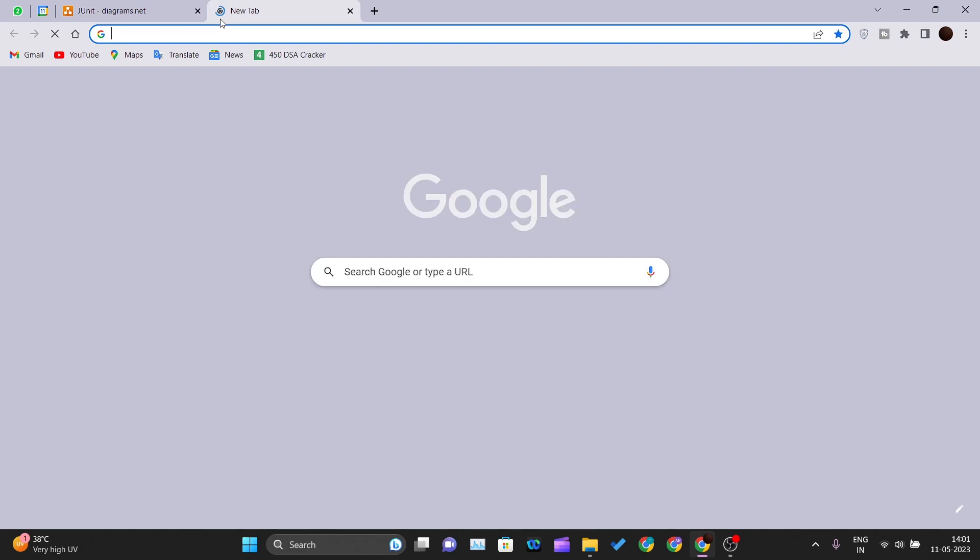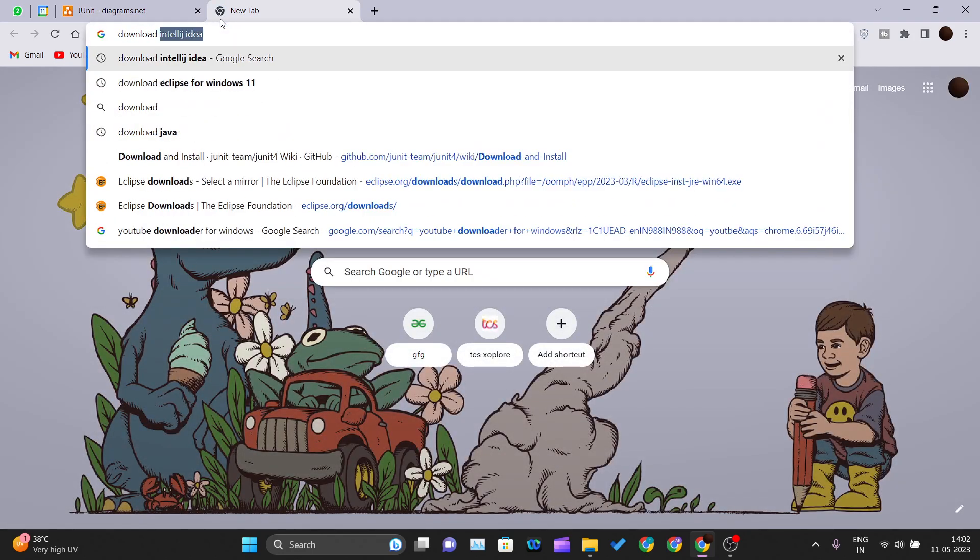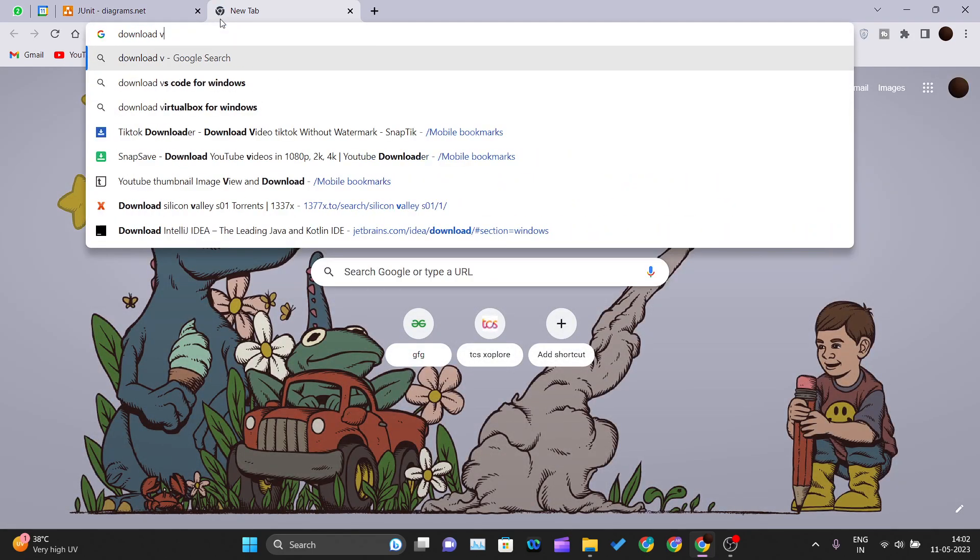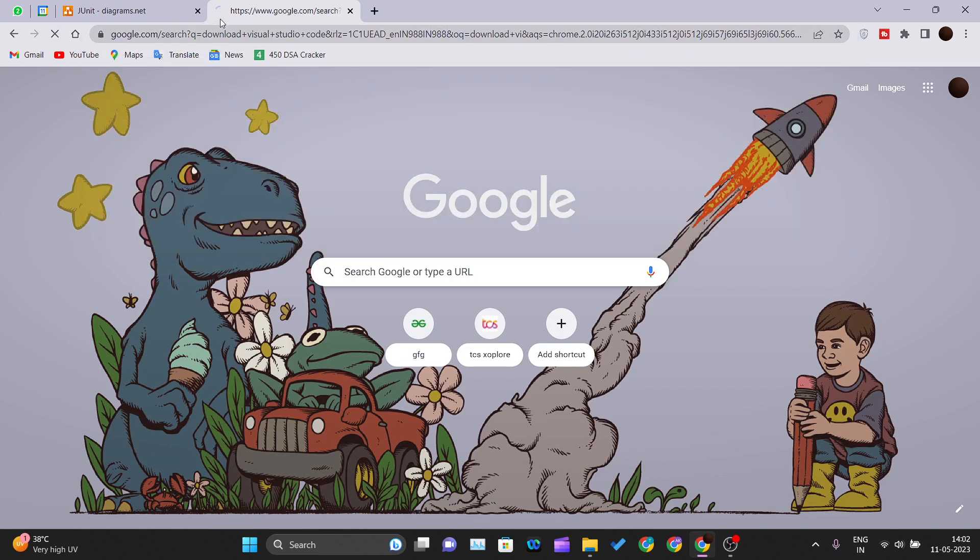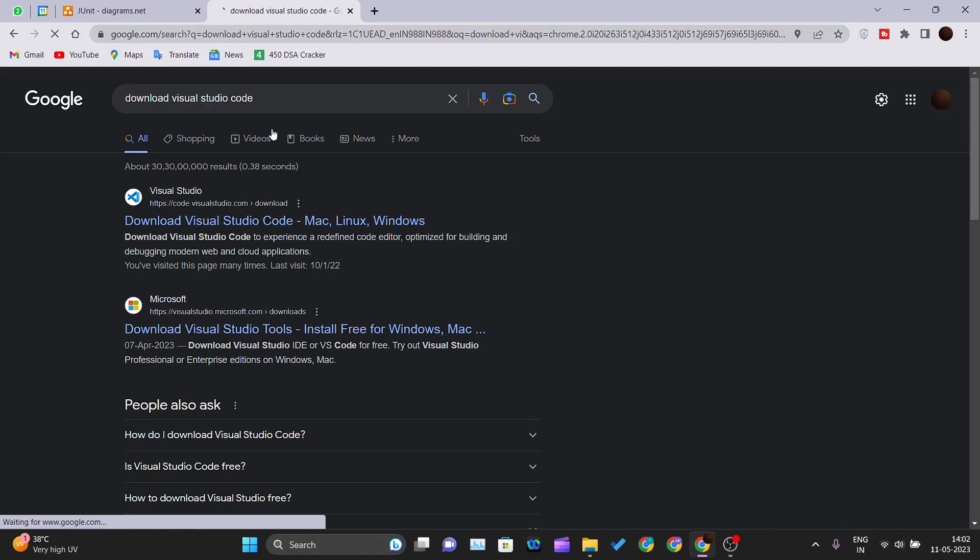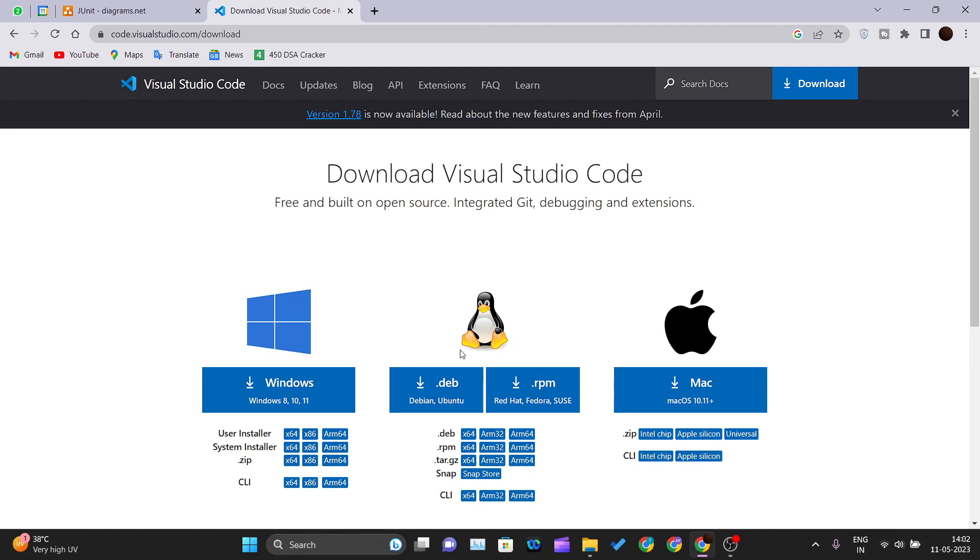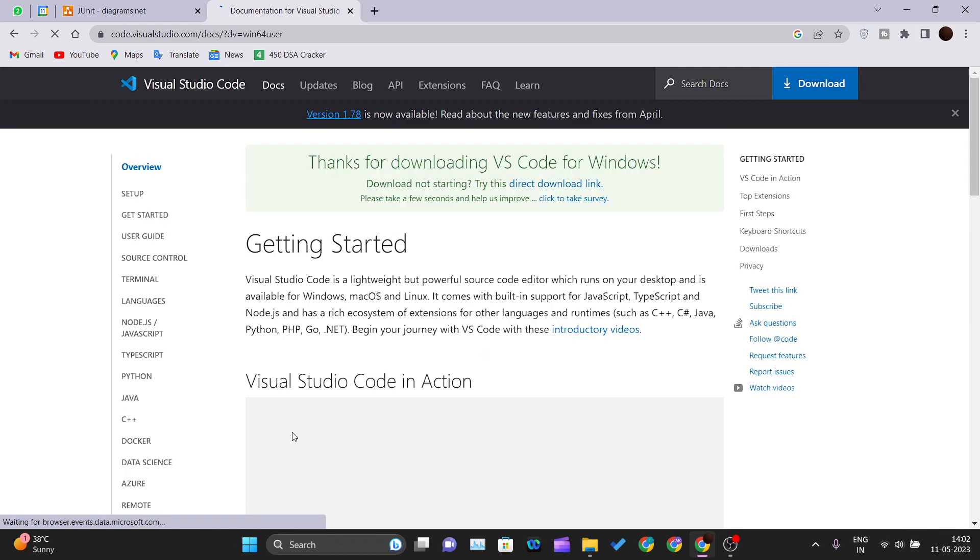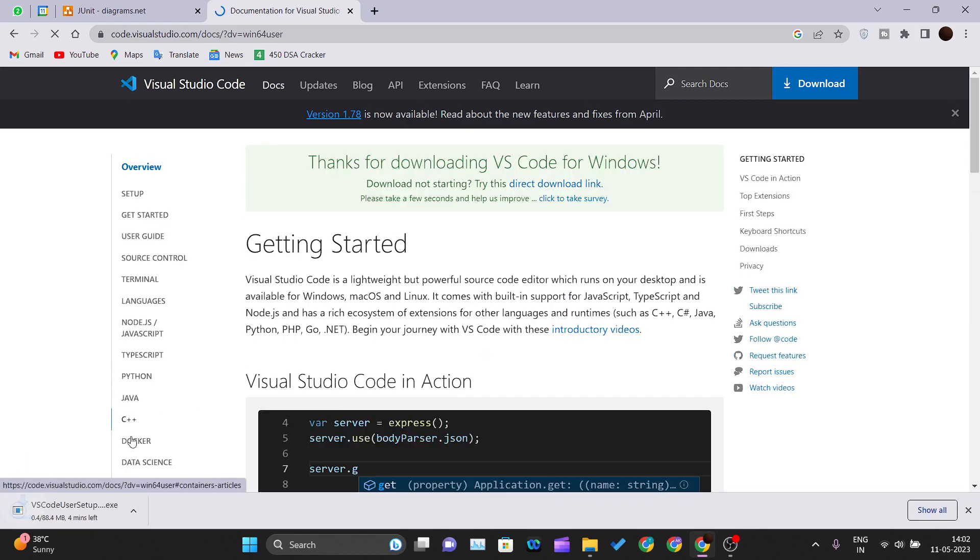Let's get started. I'll open up a new tab and search for 'download Visual Studio Code.' The first link is the official Visual Studio Code website. Click on that, and according to your operating system, you can download your own version. For Windows, I generally prefer the user installer x64, and your download will get started.